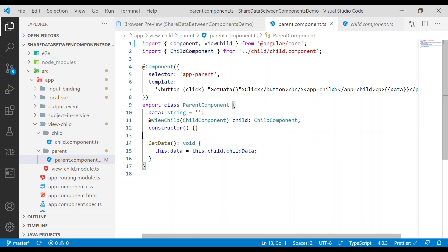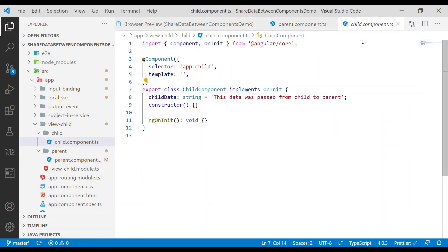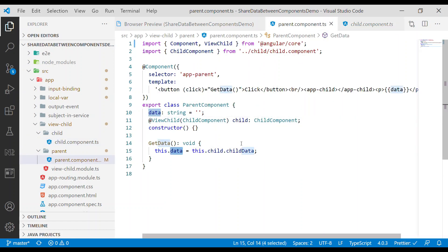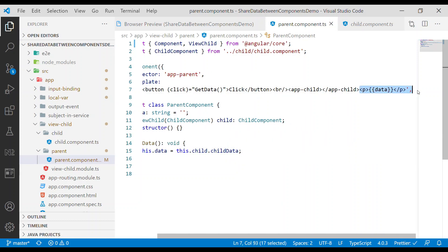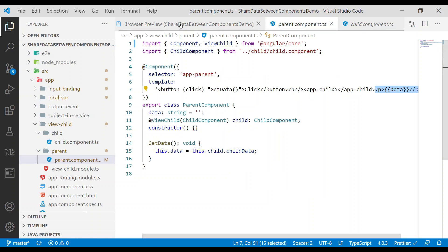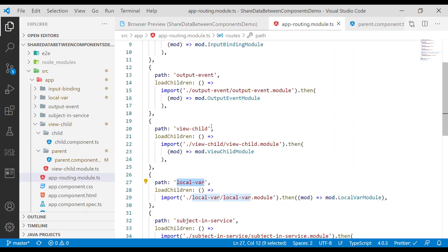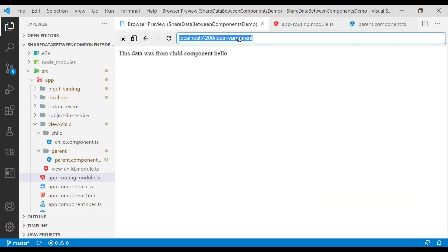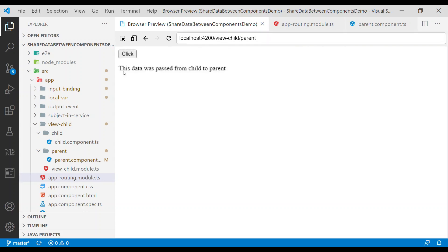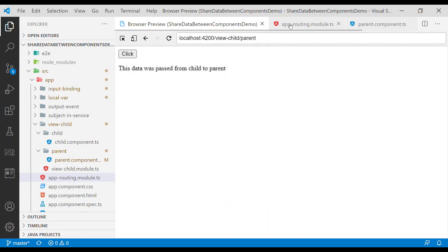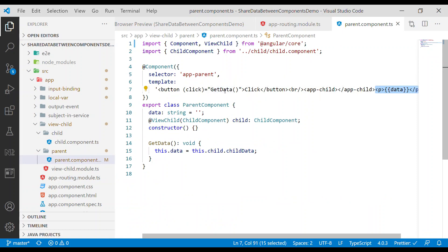We can then access all data inside the child component. There is a button that, when clicked, calls the getData method, which sets this.data equal to this.child.childData. This child data comes from the child component, and we assign that value to this.data to display it on the template. When we click, we can see 'this data was passed from child to parent' — it triggers the method and accesses data from the child inside the parent component class.